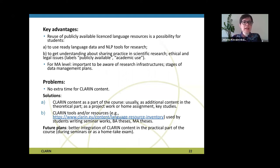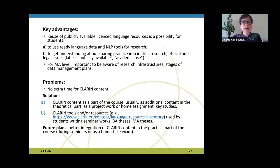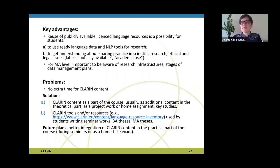The lecturers say there is no extra time for CLARIN content, but the solution is to use CLARIN content as part of the course itself. Students can use CLARIN tools and resources when they write seminar works, BA theses, or MA theses. Thinking about our future plans, we hope for better integration of CLARIN content in the practical part of these linguistic courses — because the Natural Language Processing course already has very good integration of NLP tools and resources. Thank you for the invitation, and that's all.